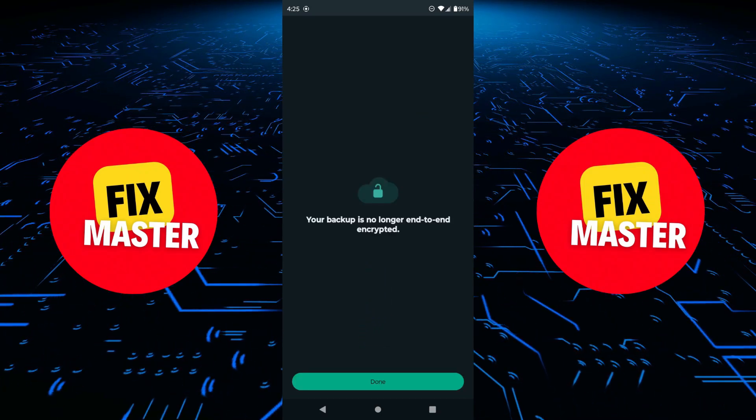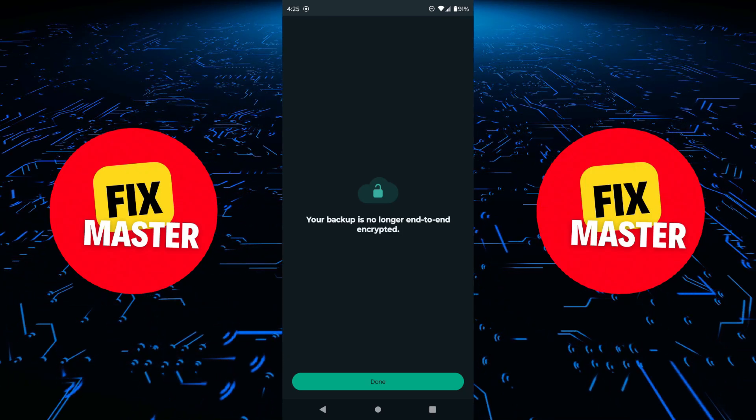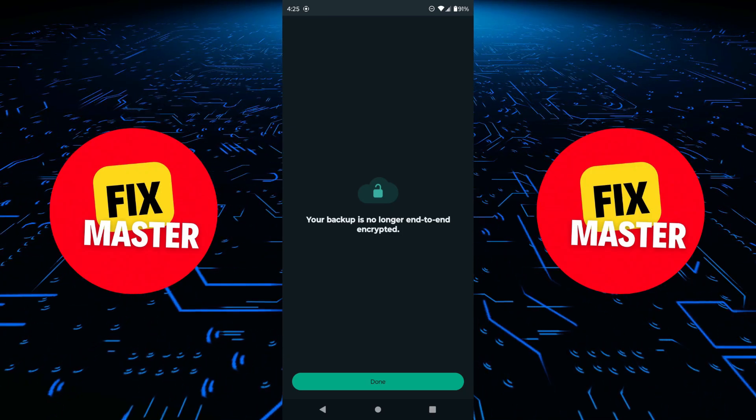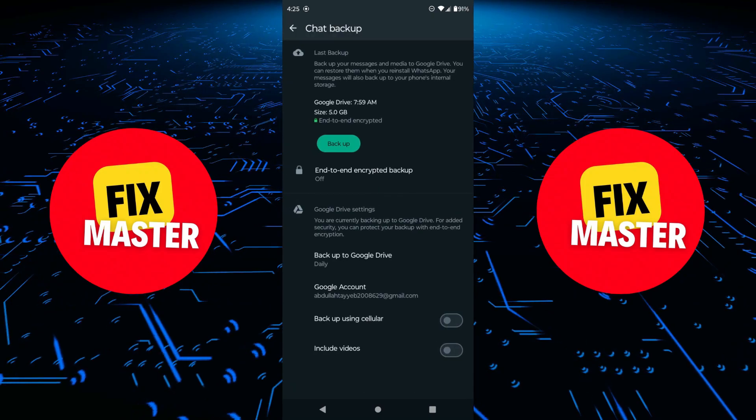That's it. Your backup is no longer end-to-end encrypted. You'll see end-to-end encrypted backup off on the screen.